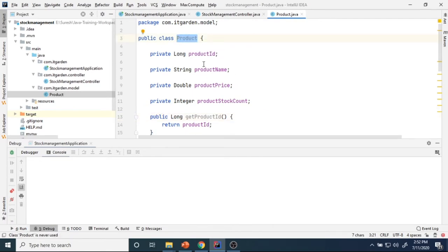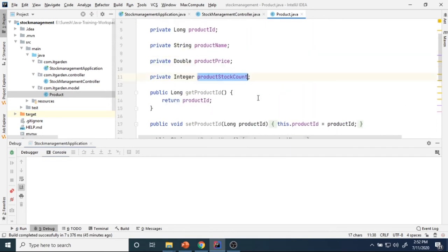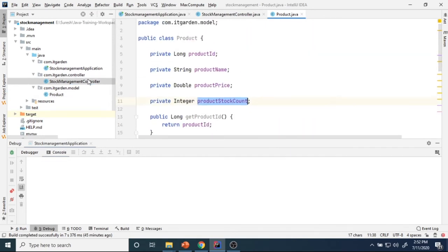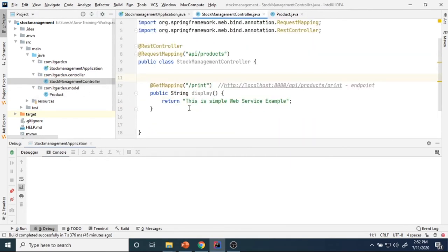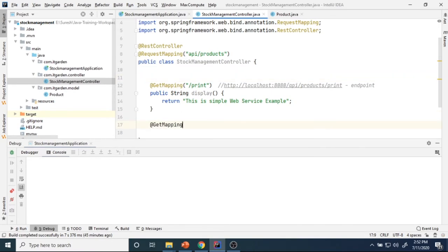In this Java class I created four attributes: product ID, product name, product price, and product stock count. Each has a respective getter and setter method. In the stock management controller I will create one endpoint — a GET endpoint — using @GetMapping to get all products.